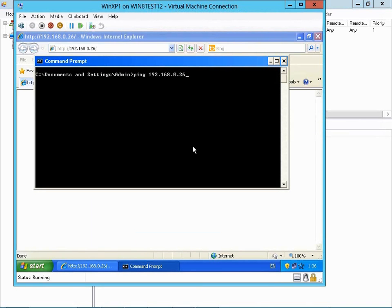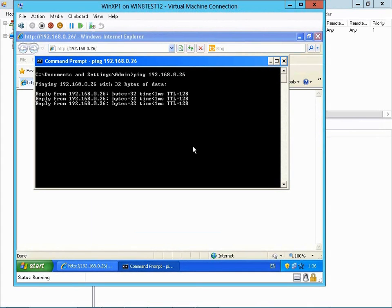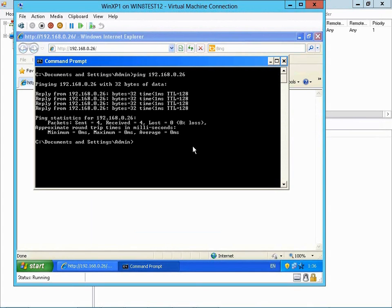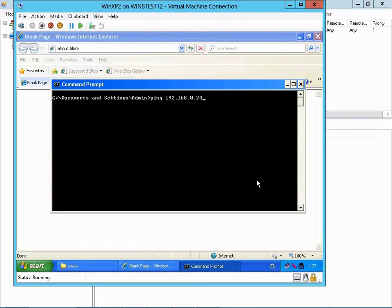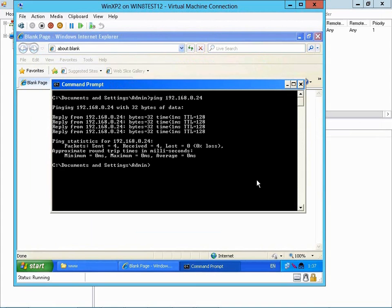Let's attempt to ping Virtual Machine 2 from Virtual Machine 1. As you can see, the traffic is allowed. Now let's attempt to ping Virtual Machine 1 from Virtual Machine 2. Again, as you can see, the traffic is allowed.